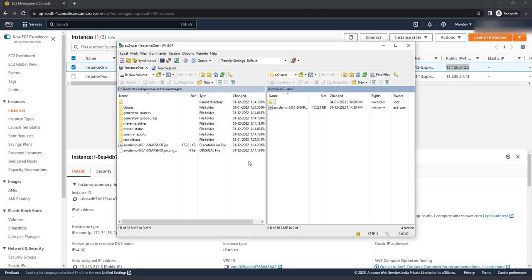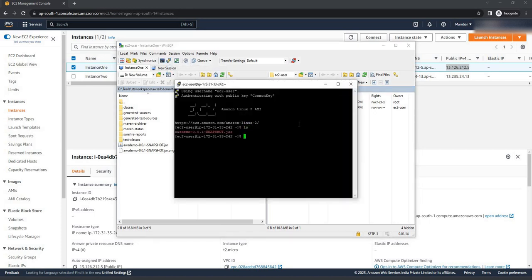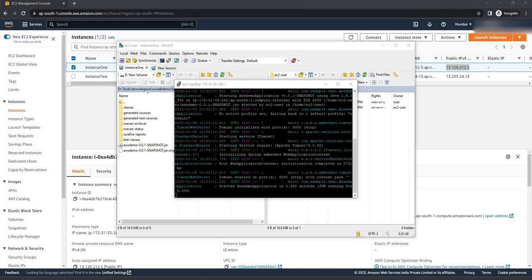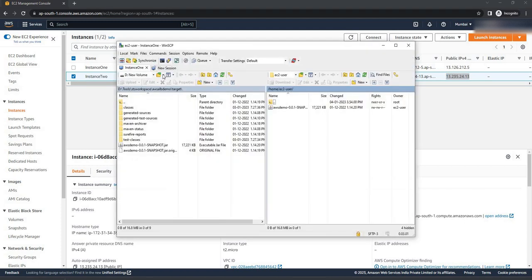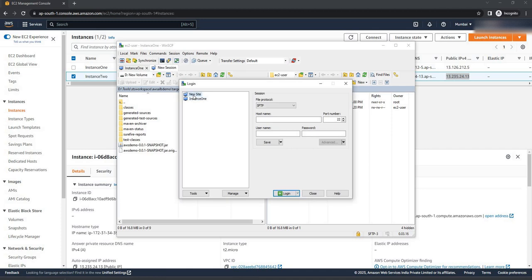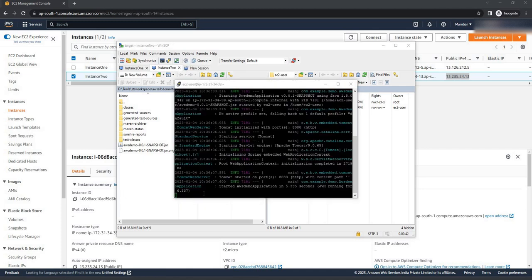To start this application we need to SSH into this instance. Click on open session. If you do 'ls' here you can see the application has been successfully moved into instance one. To start this jar we have the command 'java -jar' with the application name. Hit enter. As you can see the application has started with port 8080 successfully. In the same way we can deploy our application on the second instance — copy the public IP address of the second instance, go to WinSCP, click on new session and new site. The same application is now running on instance two with port 8080.